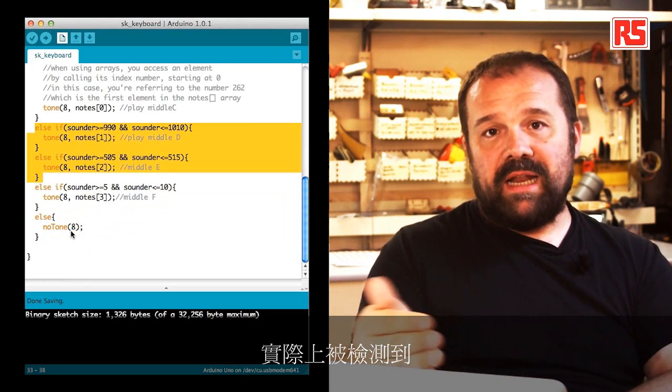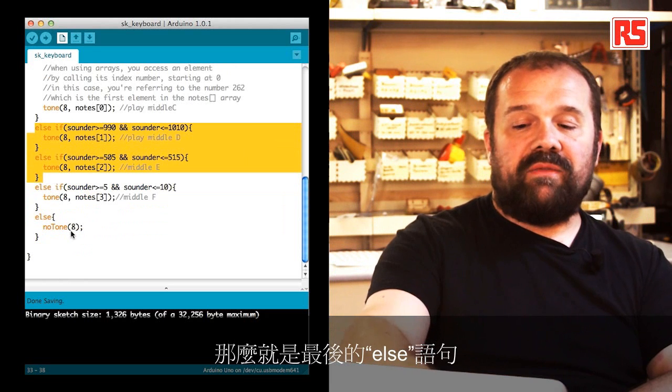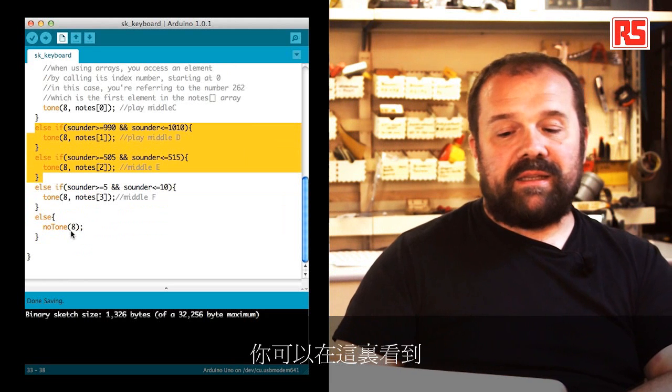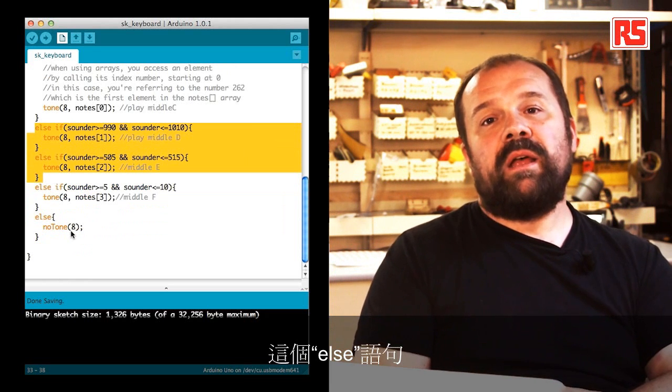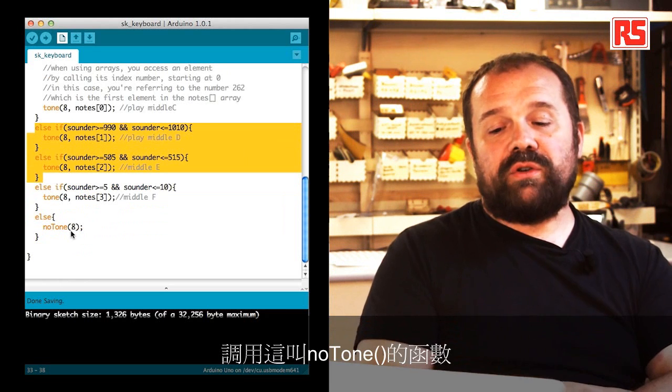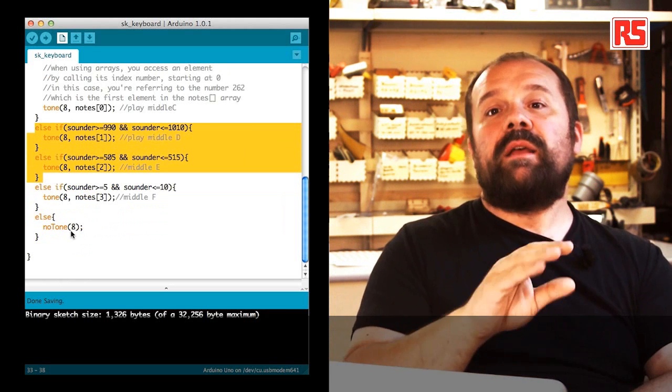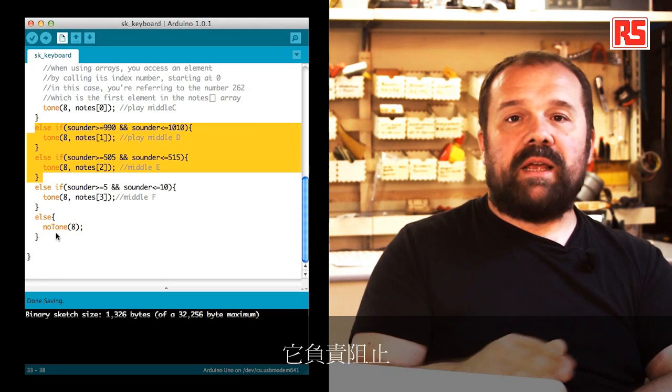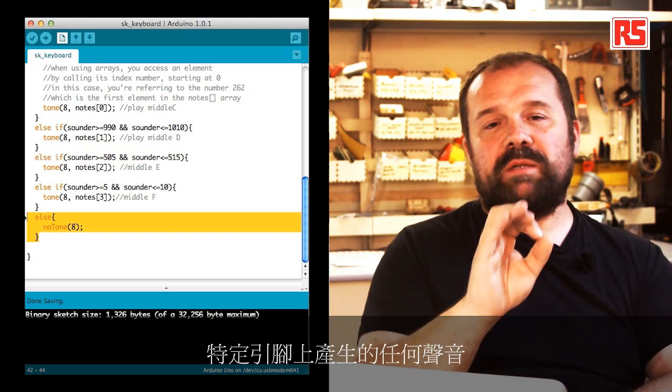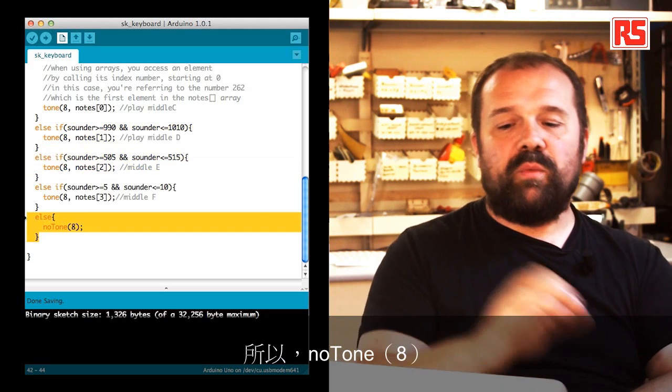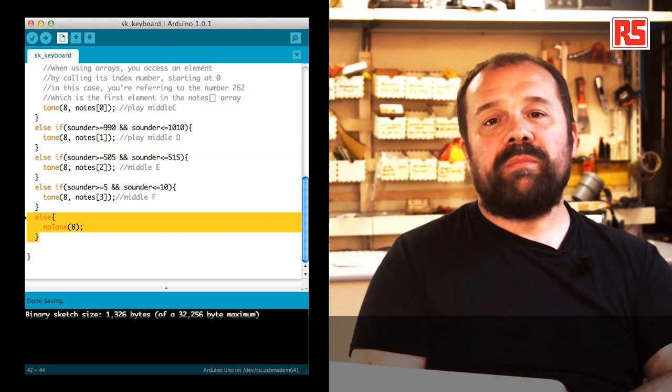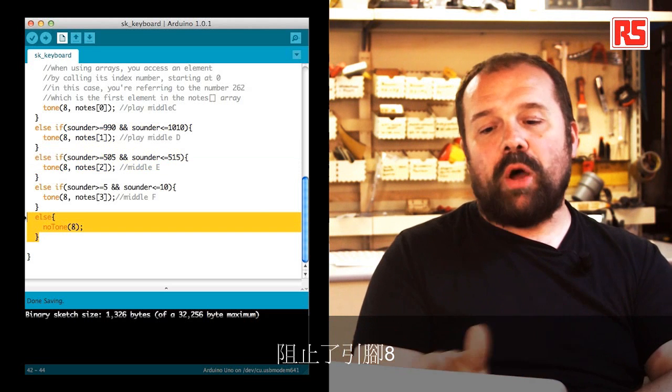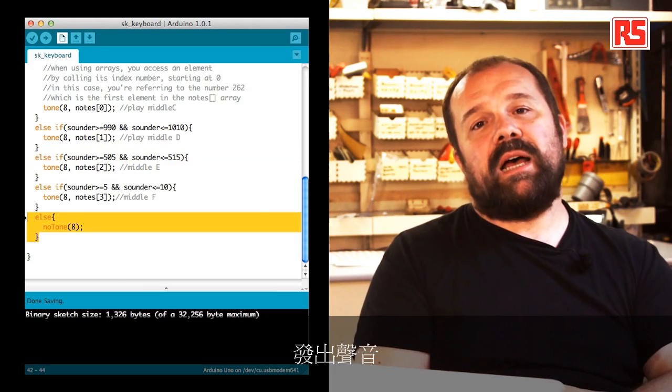If none of this combination is actually detected, then there's a final else statement that you can see here. This else statement calls this function called no tone that stops any sound being produced on a specific pin. We say no tone 8, and this stops the sound.